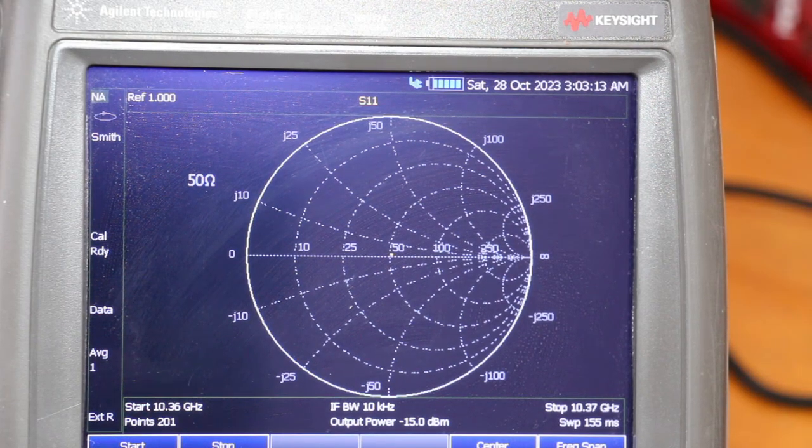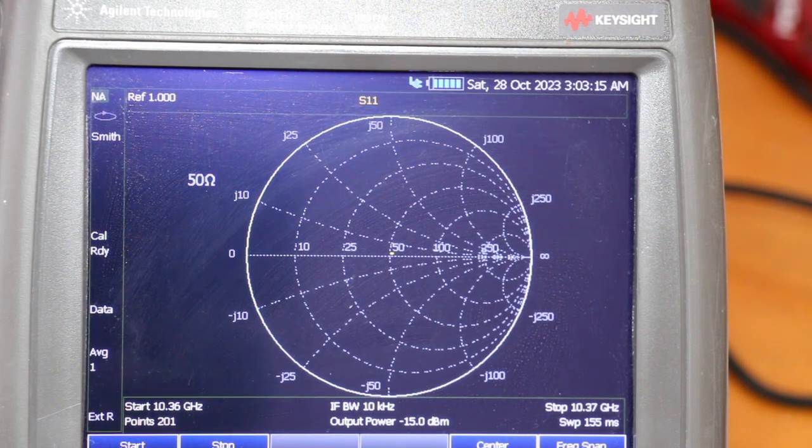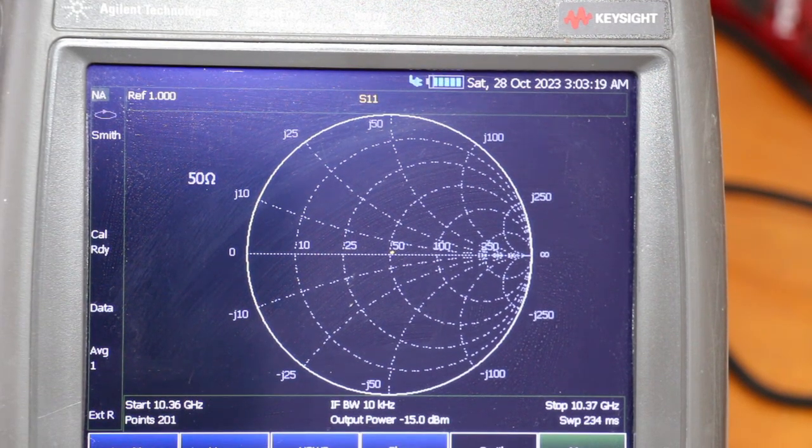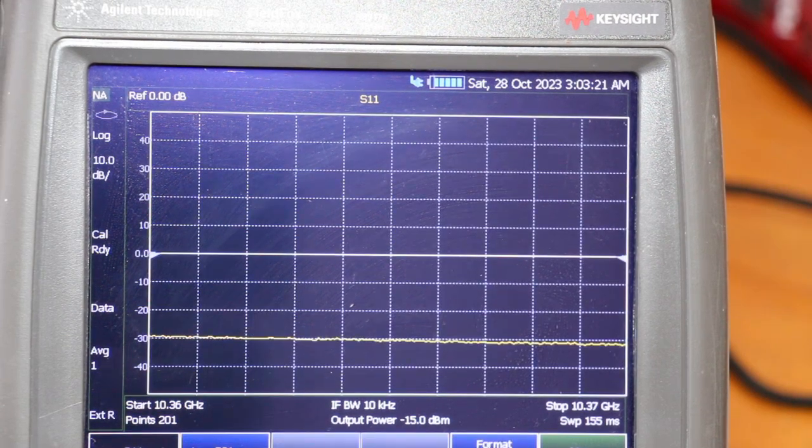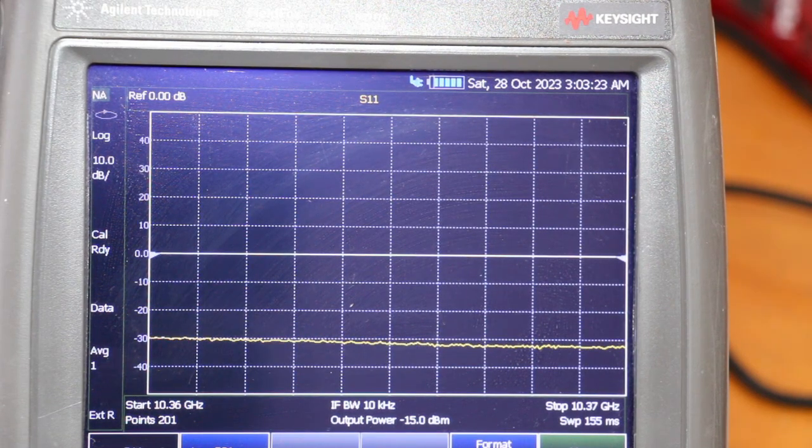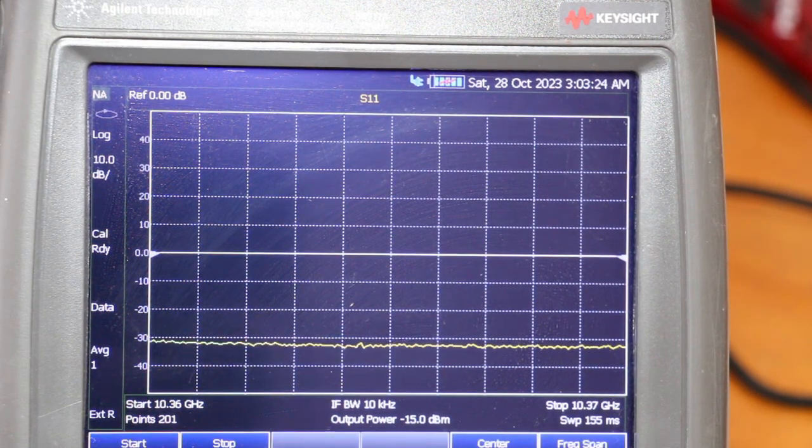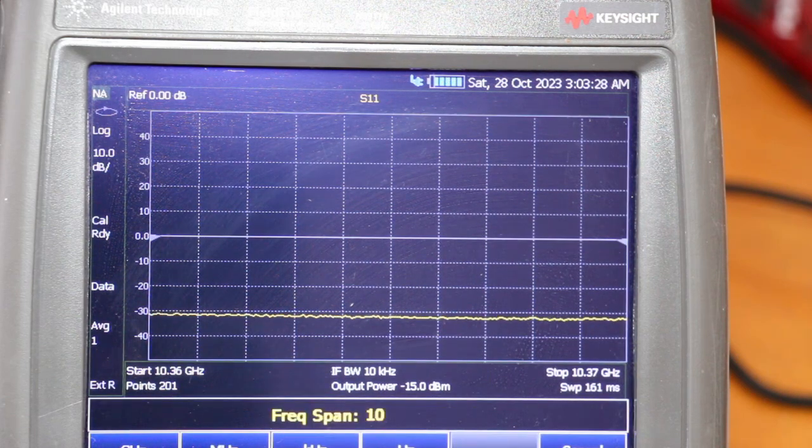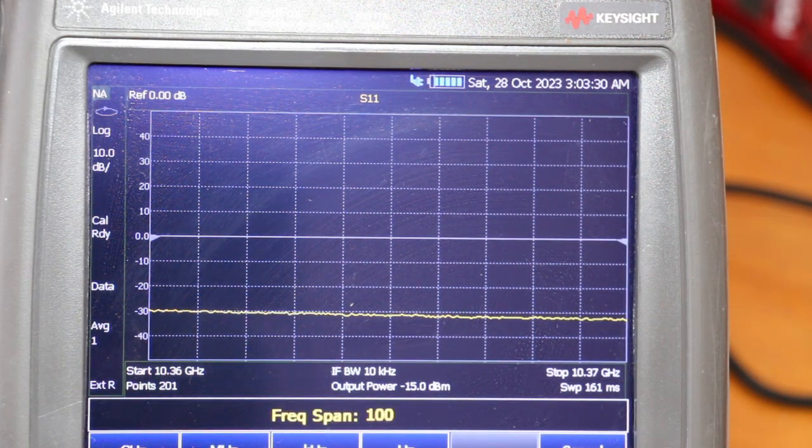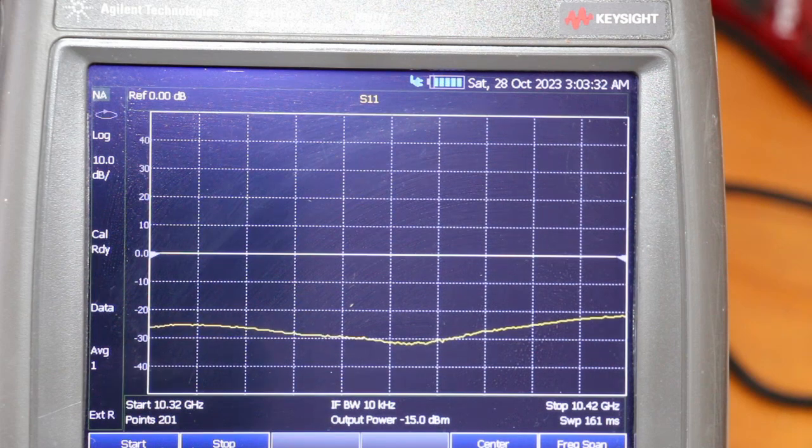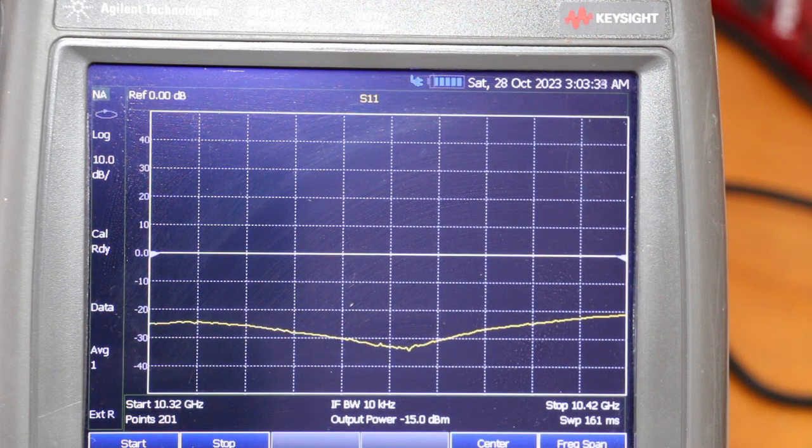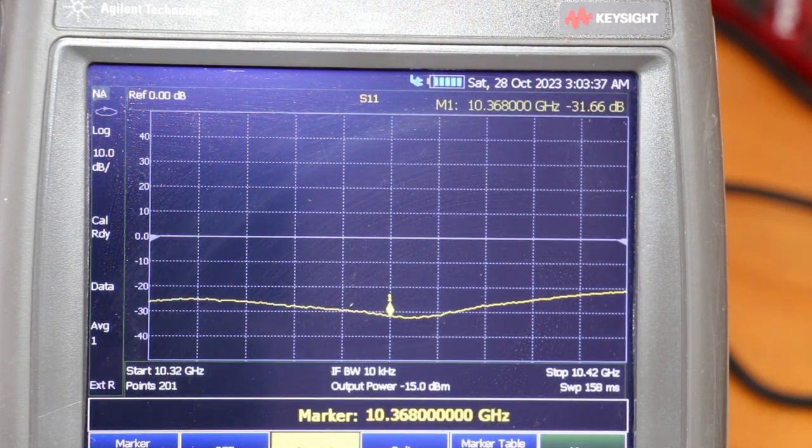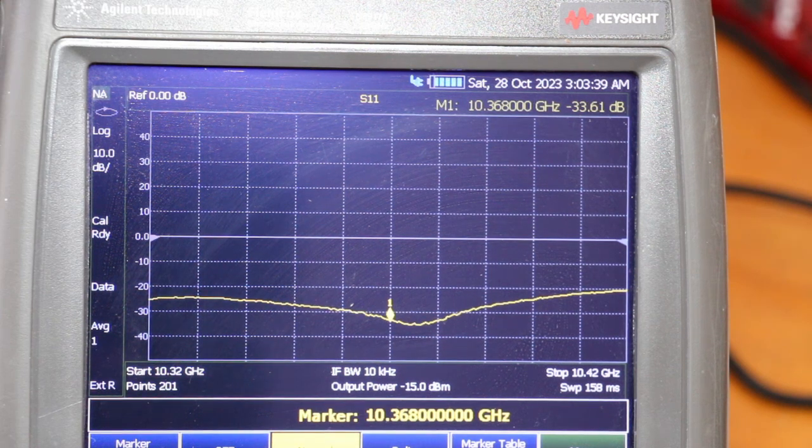Now let's change the format to log mag and span to 100 MHz. Let's set the marker to 10.368 GHz.